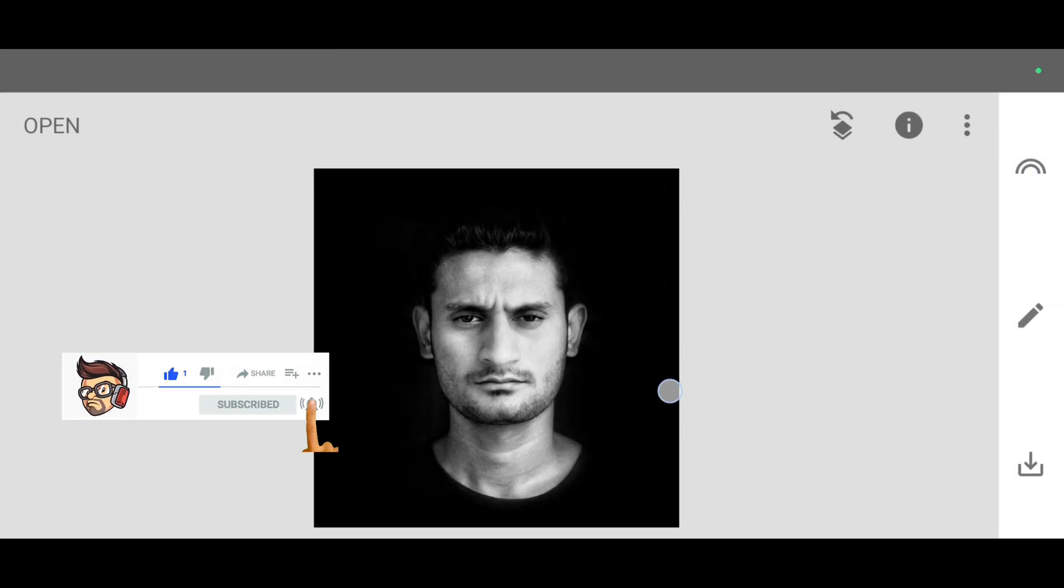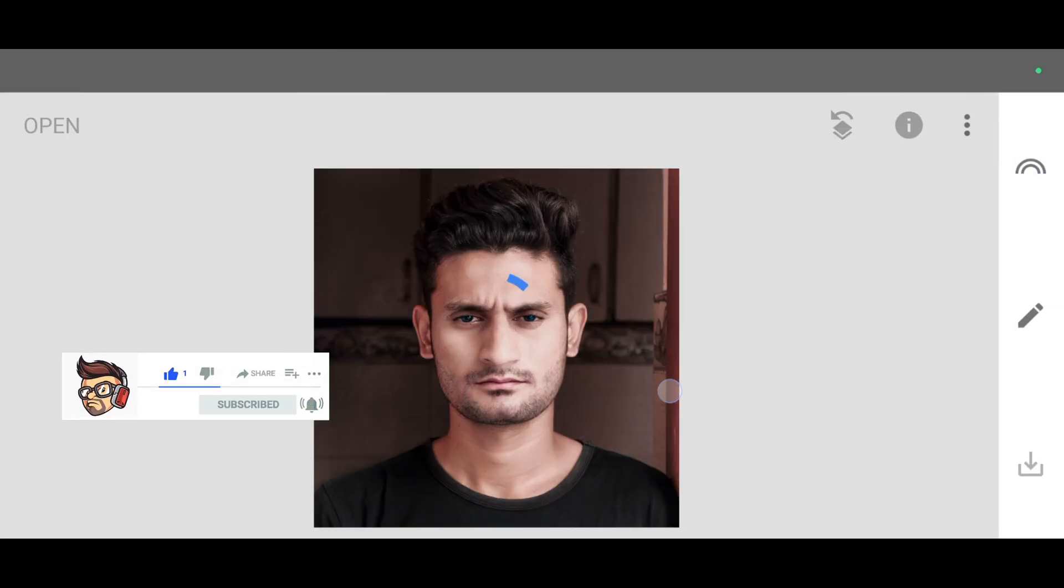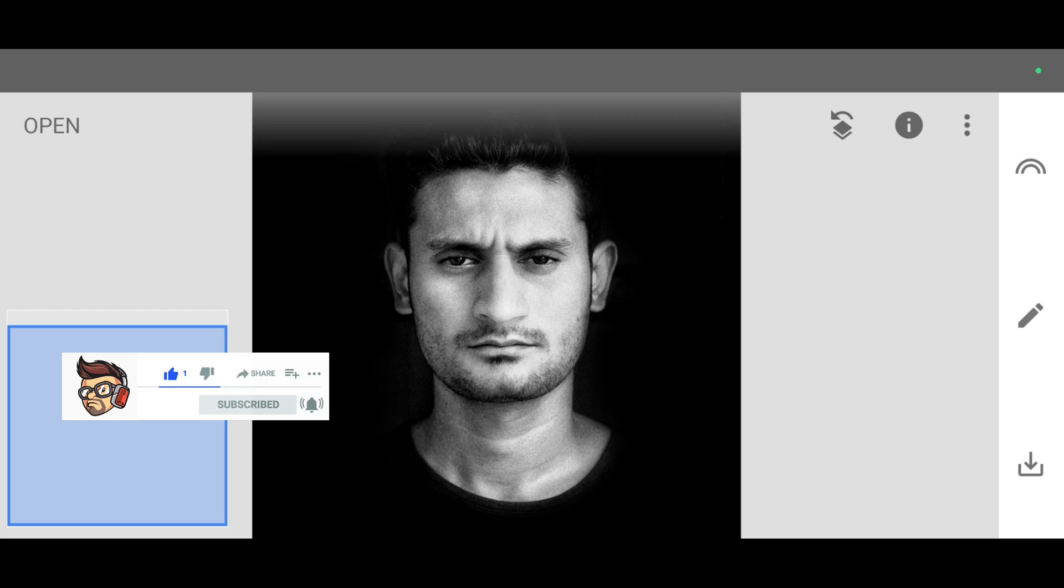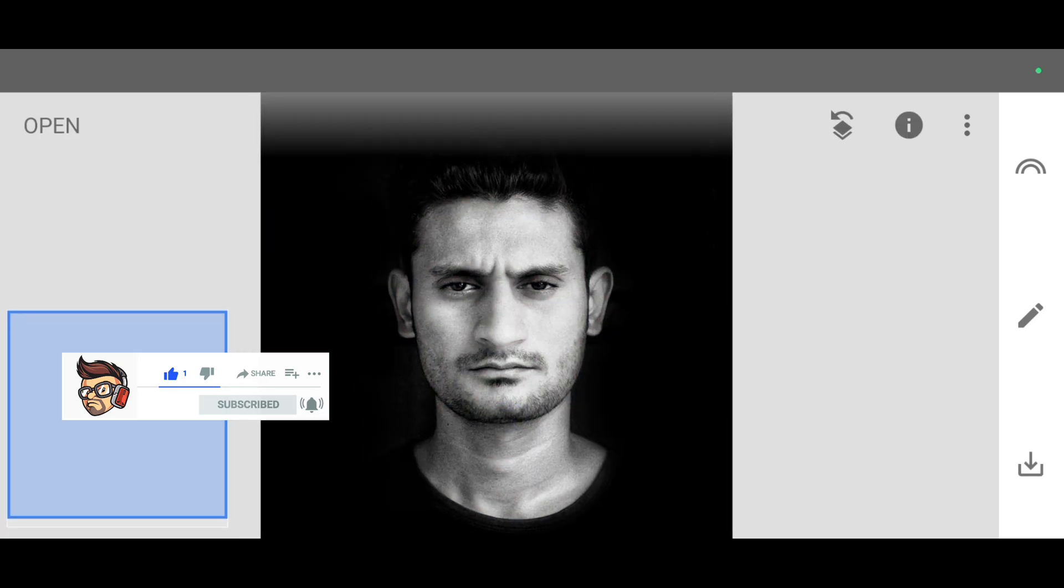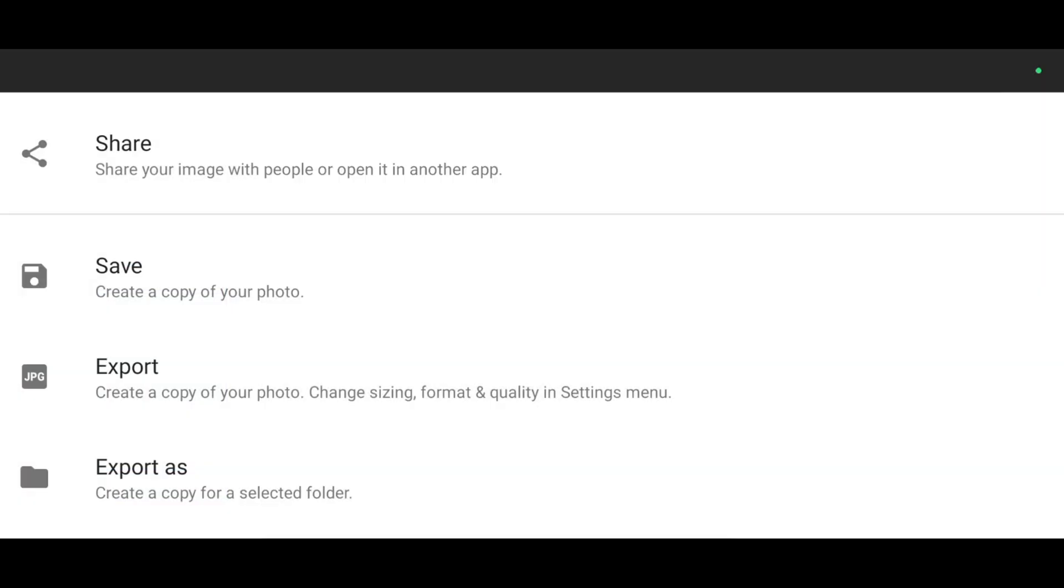You can see the before and the after. It looks perfect. And to save the picture, just click on download symbol and click on export.